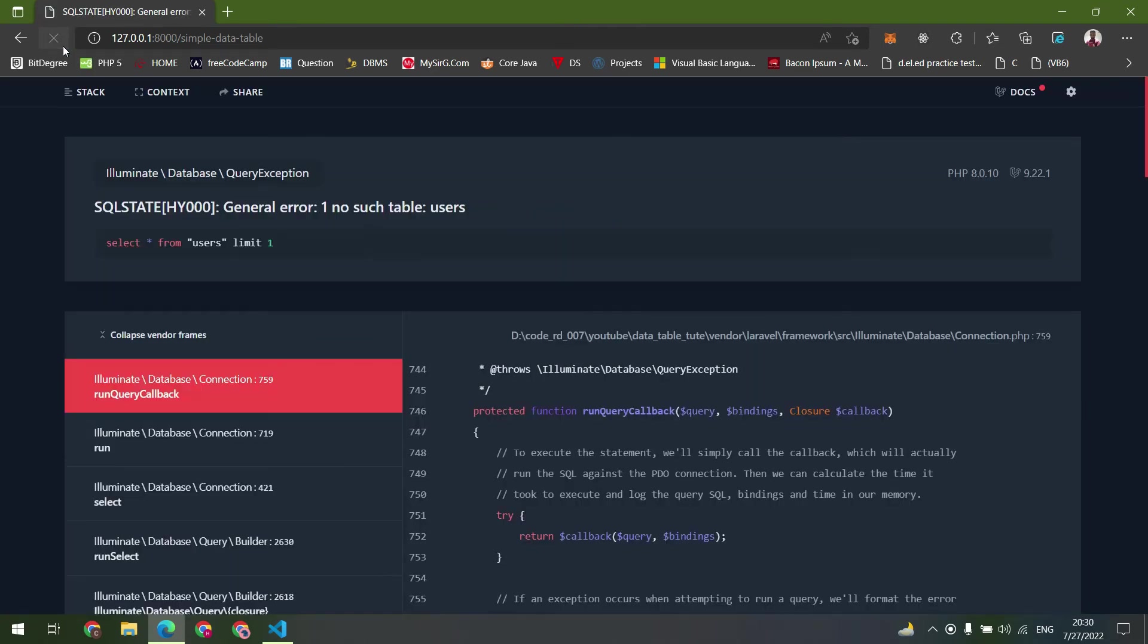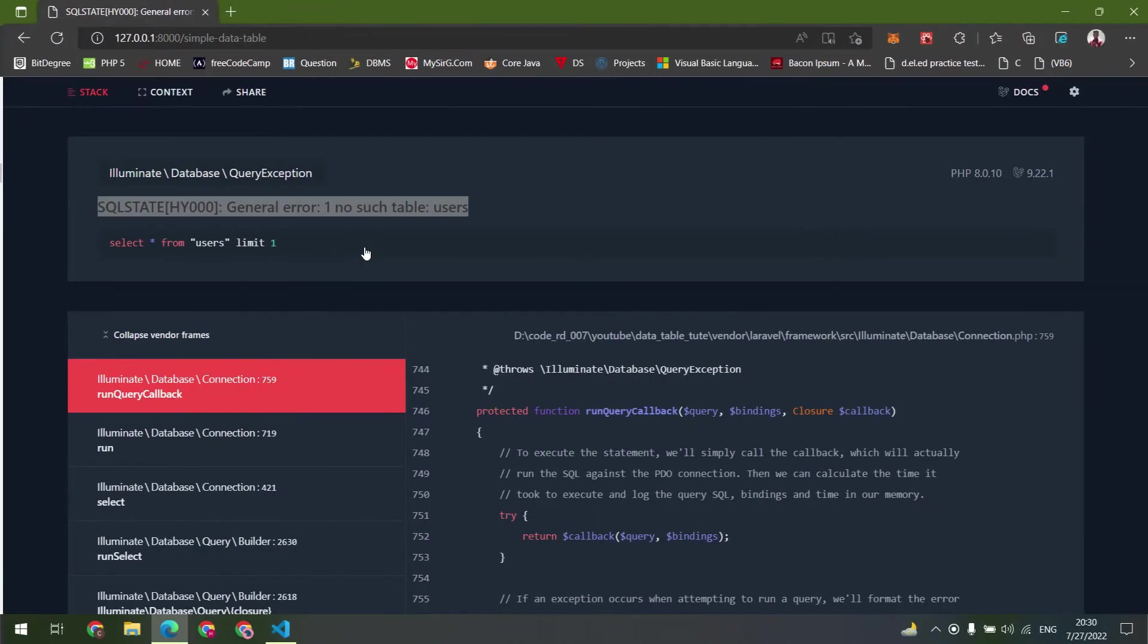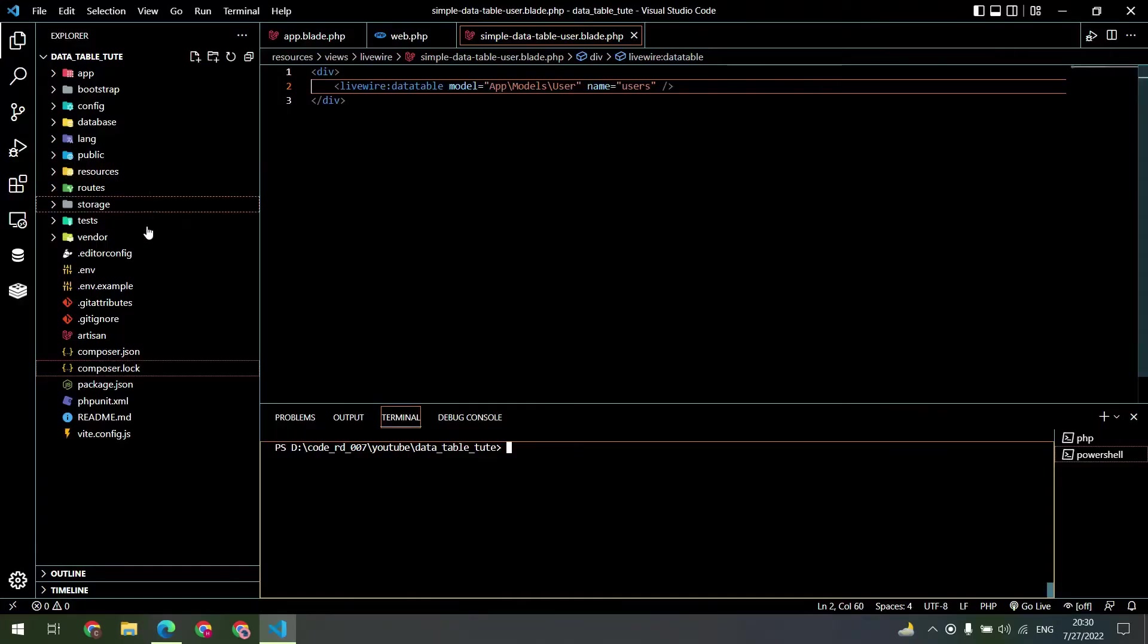Let's check it in the browser. Okay, we are getting some errors. We need to migrate and seed our table.